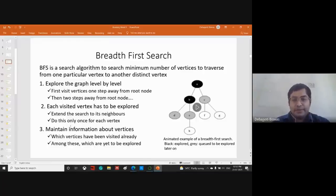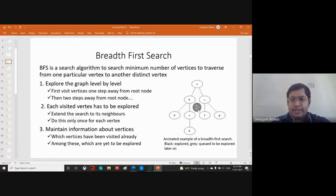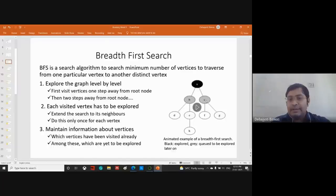In this animated BFS example, black nodes are already explored and gray ones are queued to be explored. Initially none of the nodes are explored. The root node A is explored first. Then we visit vertices one step away from the root node — B and C.